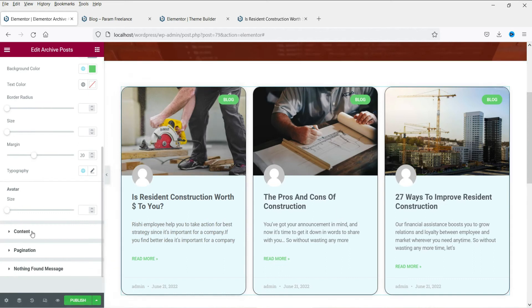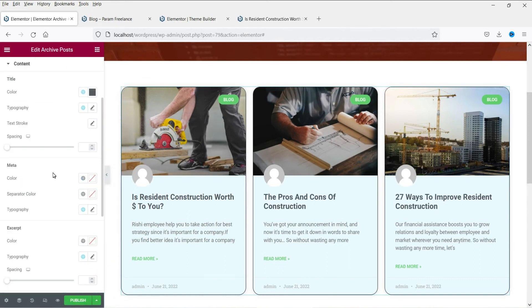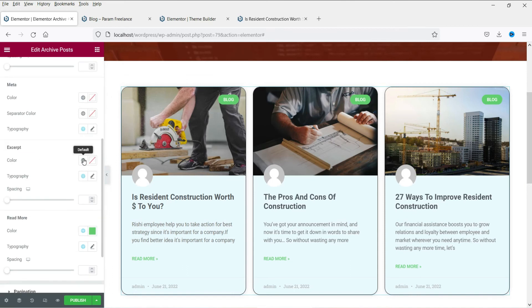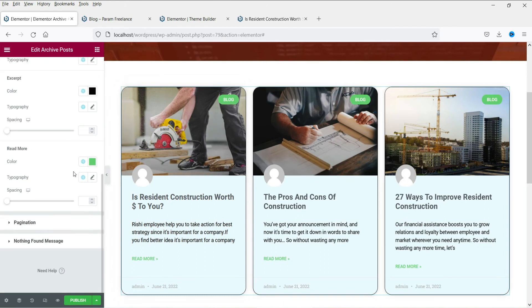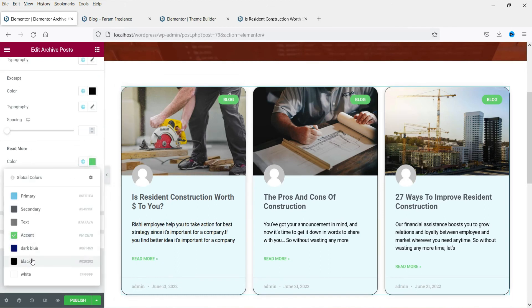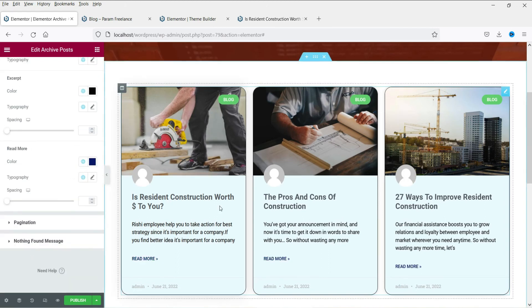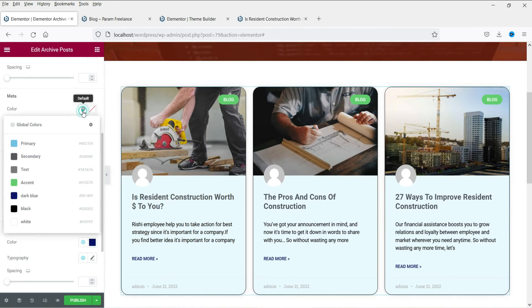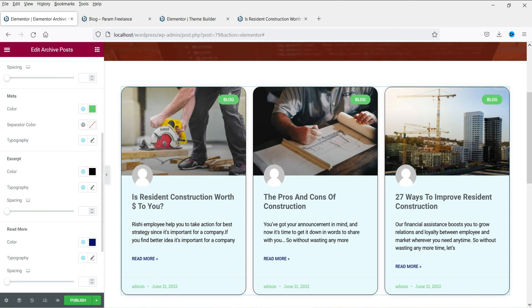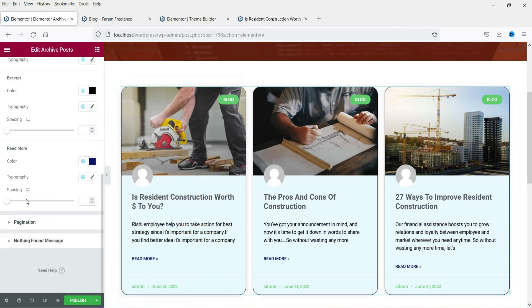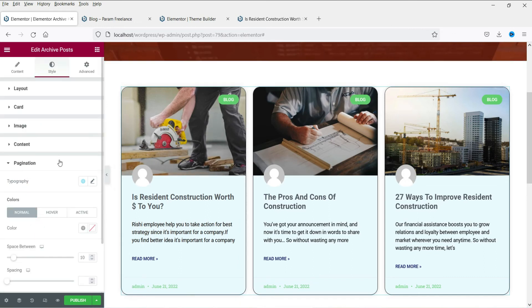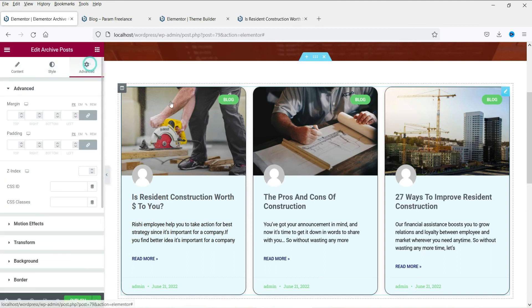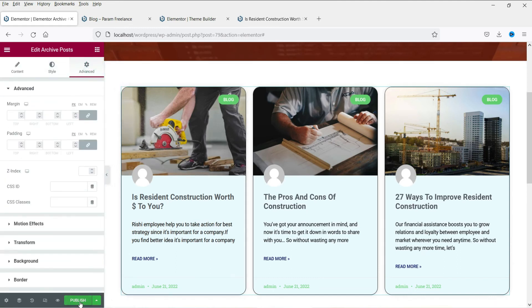I'm not going to change the image settings. For Content Settings: description color and excerpt color — let's change the excerpt color to dark black. Read More button — let's change it to blue. Metadata color — let's change it to green and you will see the green color here. These are the pagination settings. Now let's click on Publish.